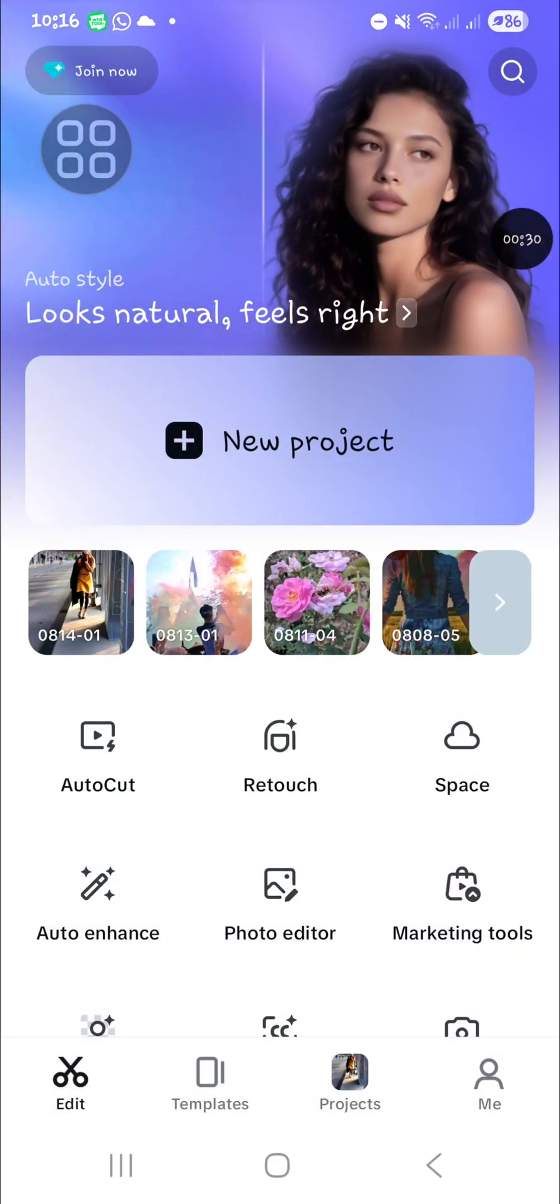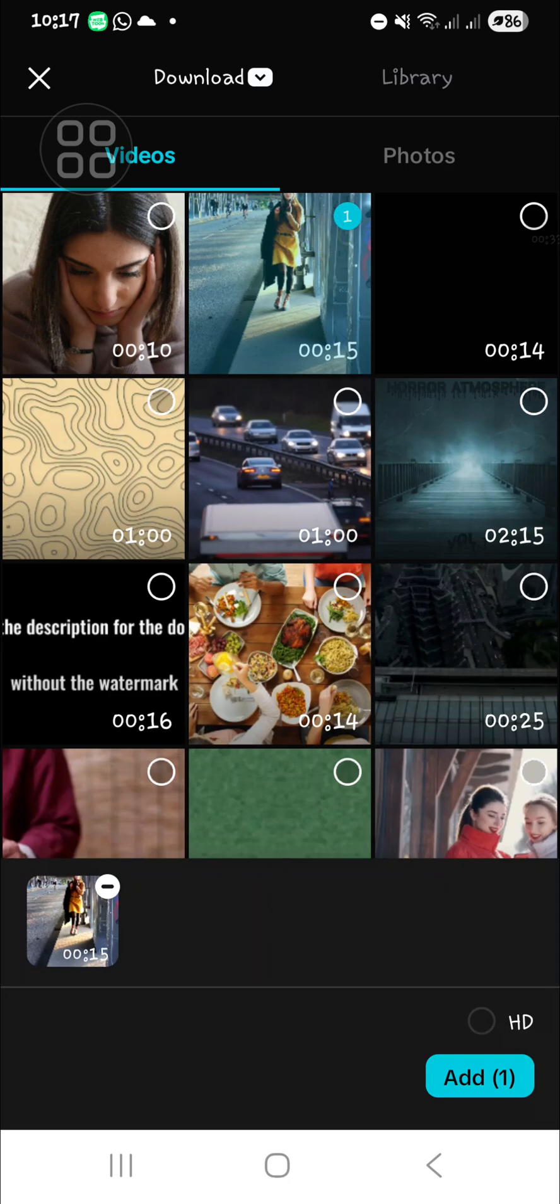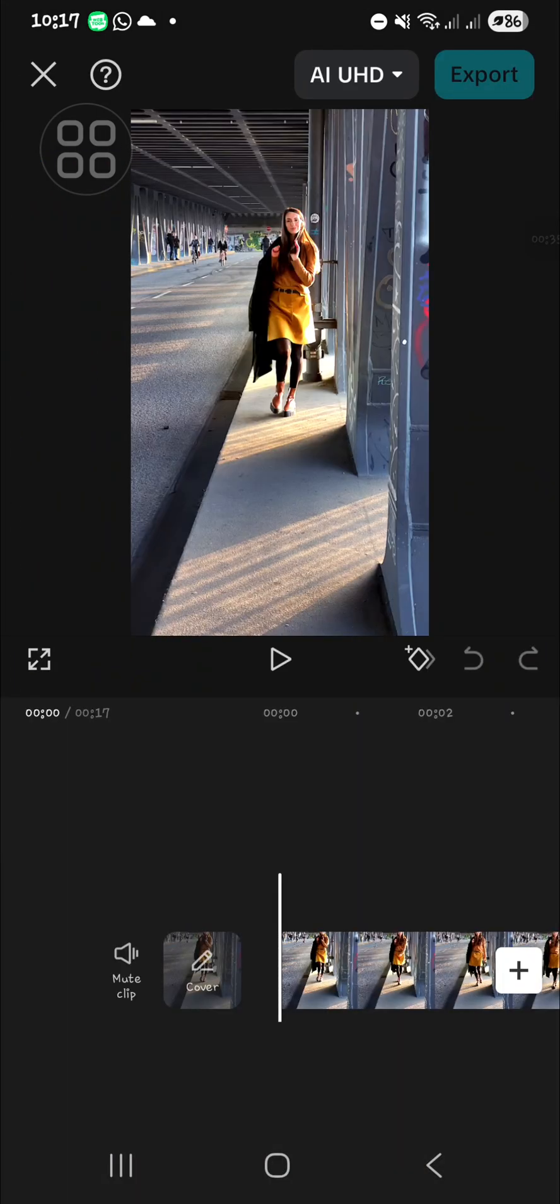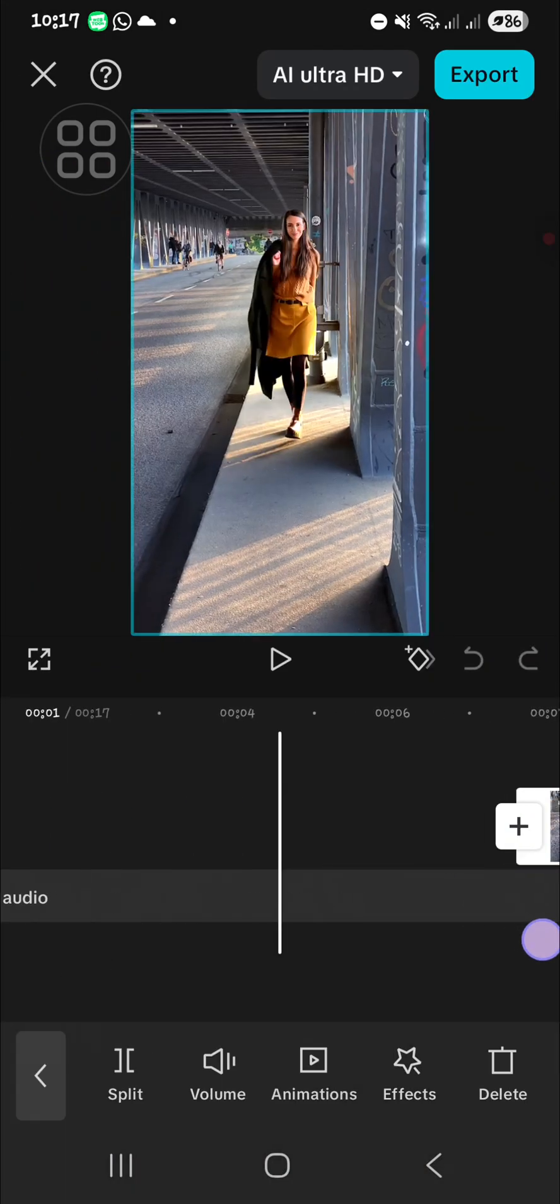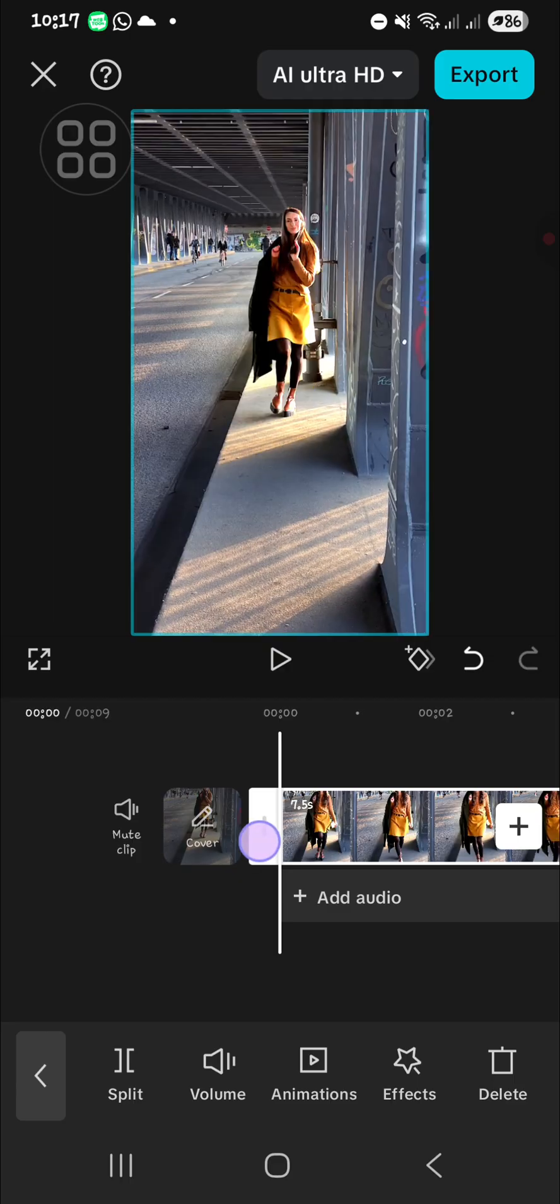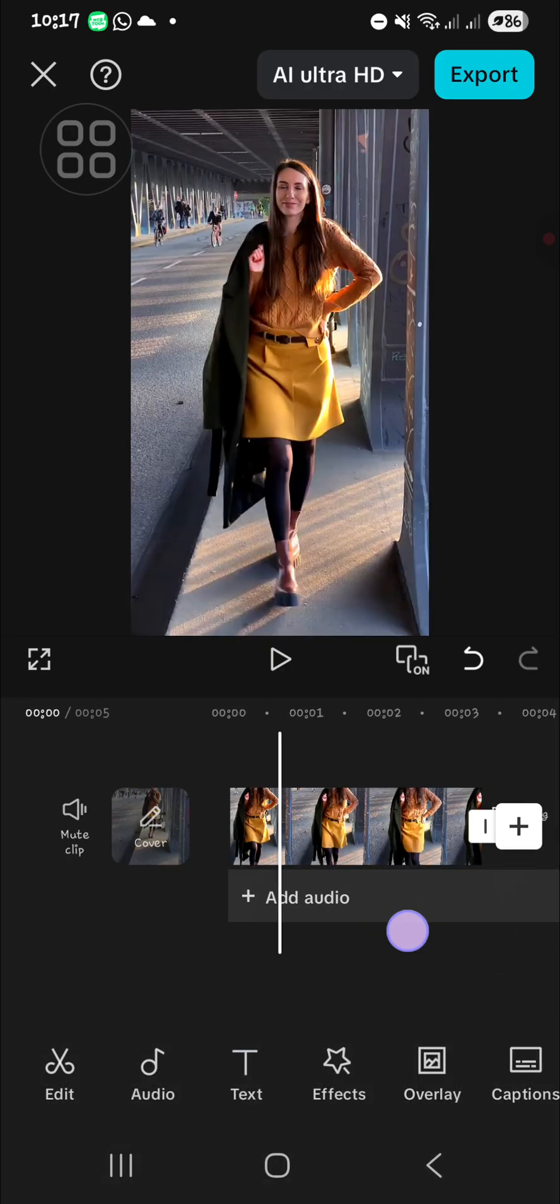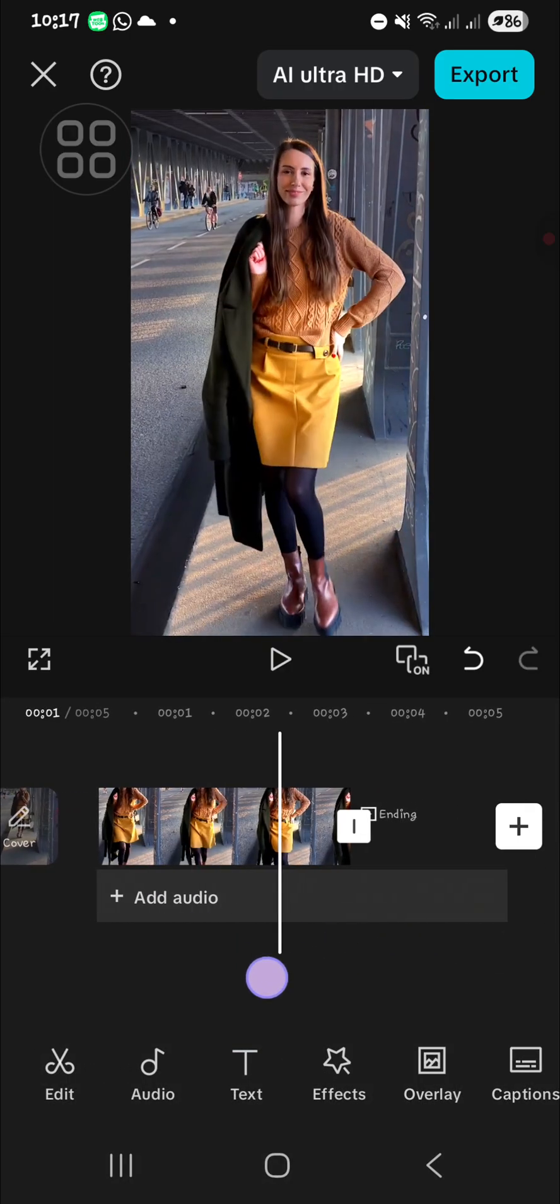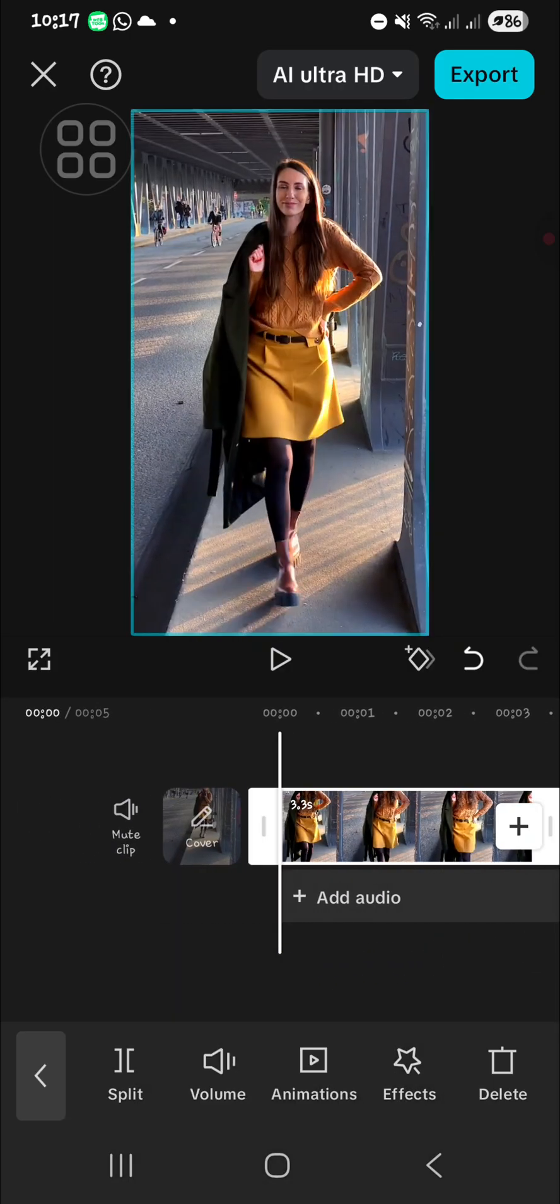Okay, and then I'm going to show you how we can create this smooth cutout transition in CapCut. I'm going to go back to the CapCut homepage and then I'm going to create a new project and import this video. Wait, let me cut my video to make the process faster. I'm just going to pick this part for example.